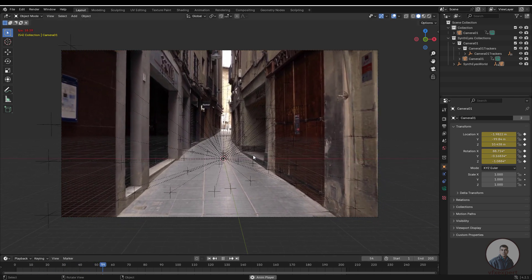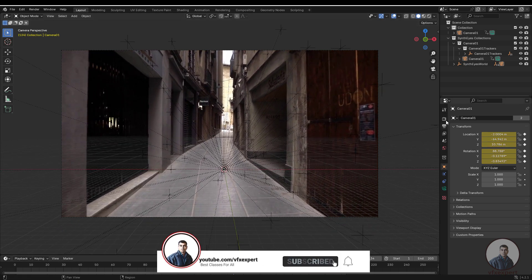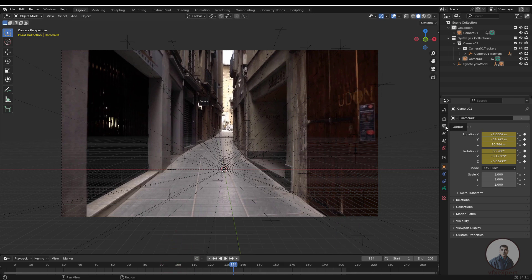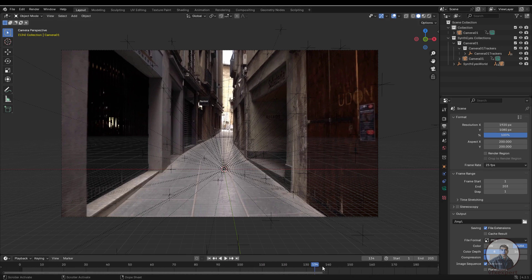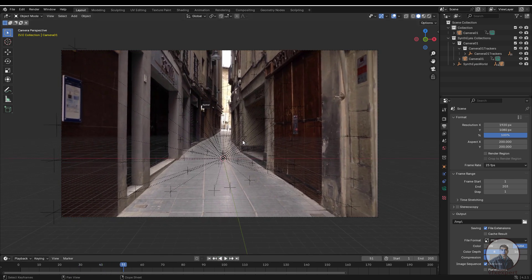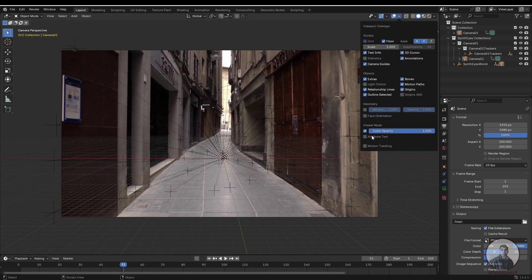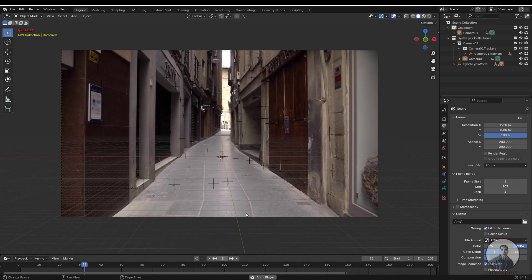You can see the SynthEyes camera tracking data imported inside Blender. After this, check your frame rate and frame size: click on Output. This will automatically show 25 fps, which is what was tracked in SynthEyes, and you can see the sequence range. You can also hide the relationship lines by clicking on Overlays and disabling them.